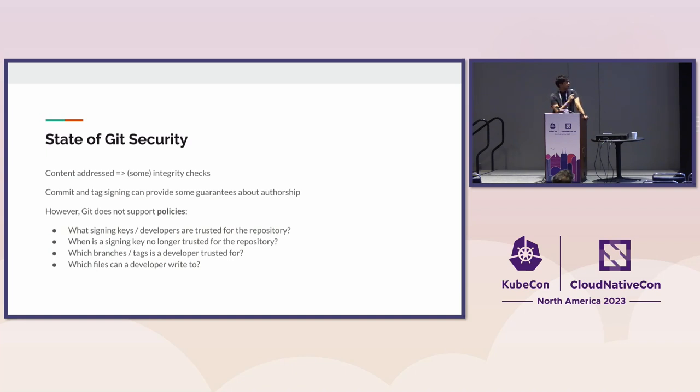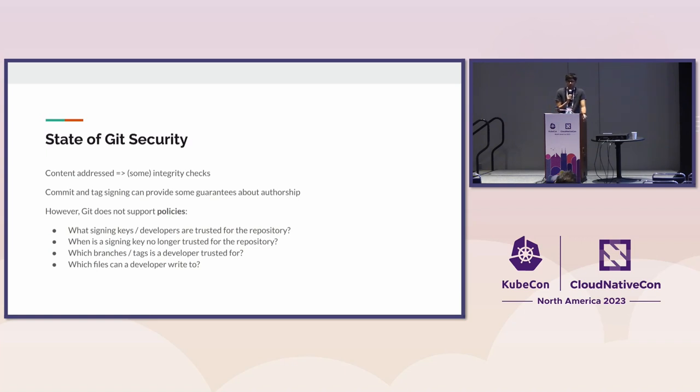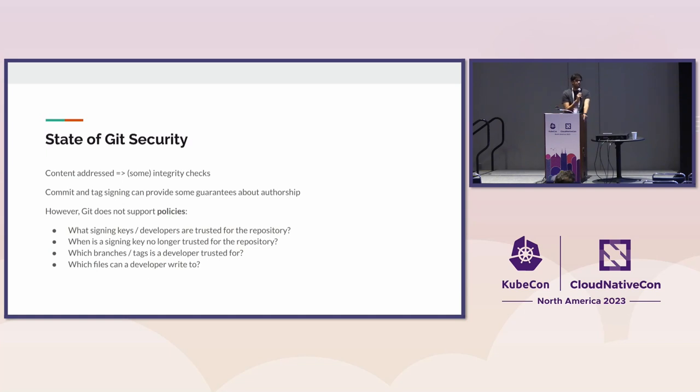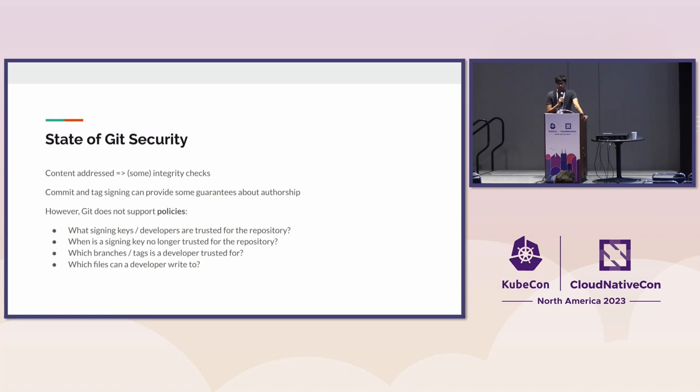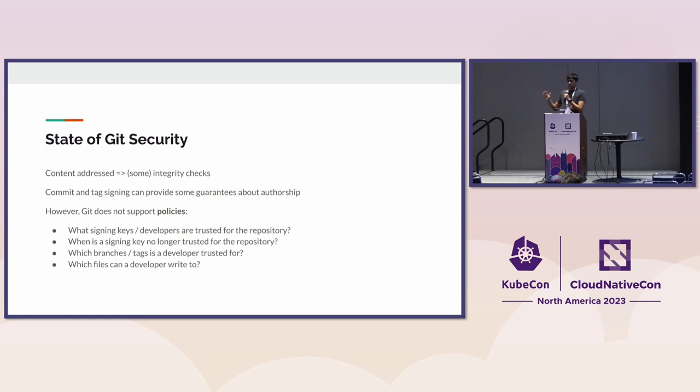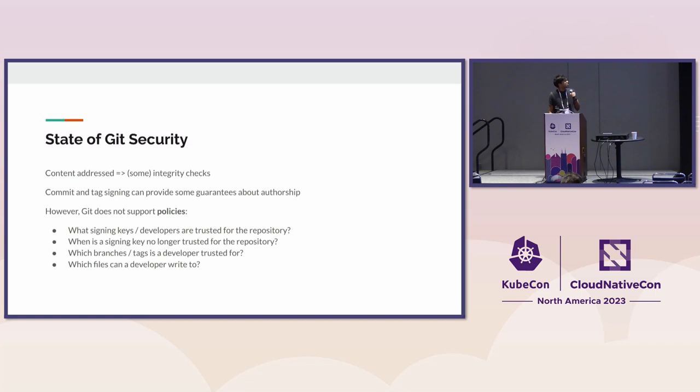What Git does not support is actually defining policies around all of these things. If I'm supposed to be signing my commits, as a verifier, how do they know what keys to trust for that repository? And when should they stop trusting a key? Maybe the key was lost or the developer stopped working on the project.